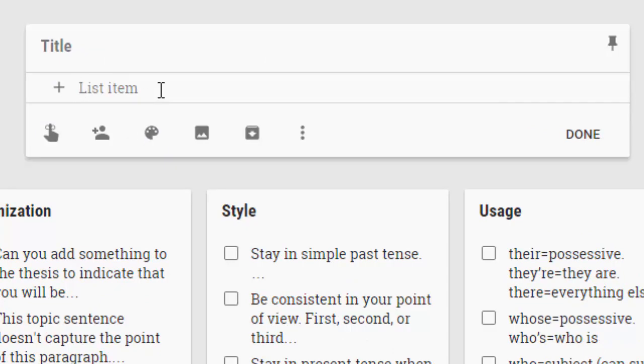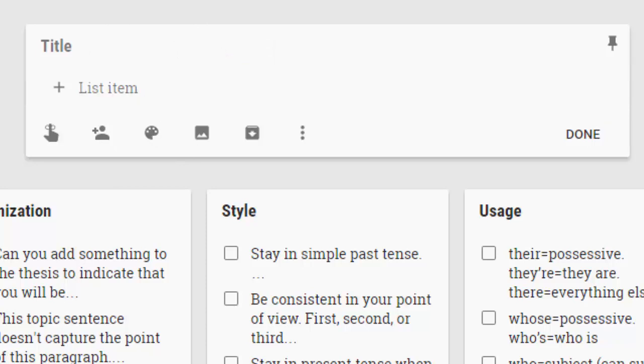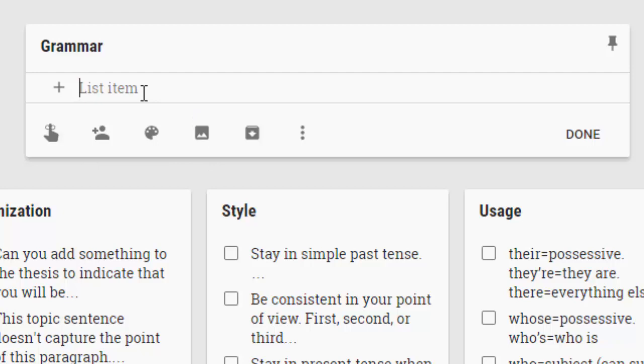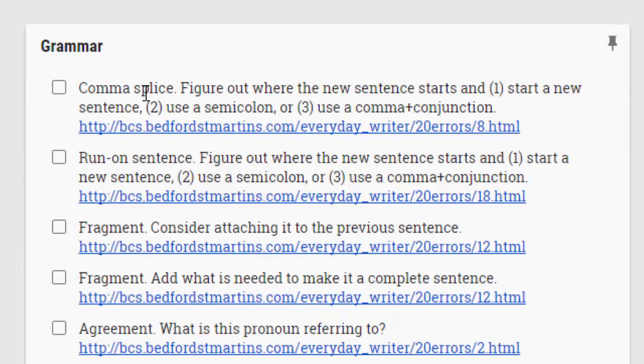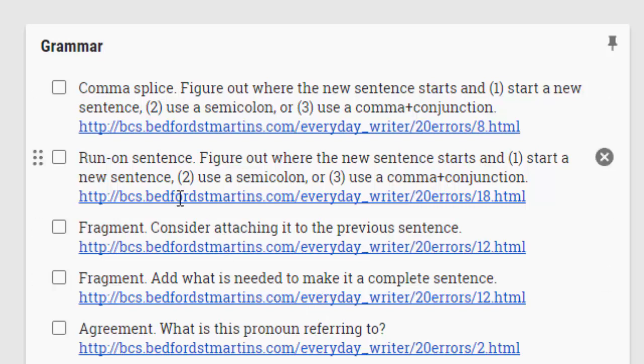Now, if you've already got these typed up somewhere else, you can simply copy and paste them in here. You do not have to retype all of those comments, which is what I've done here. I'm just going to copy in my title. This will be grammar. And I've already got these typed up in another document. So I'm going to copy those and simply paste those in. And what's nice is Keep realizes that anytime there's a line break in your comments, that that is a new list item. And so just pasting them all in at one time, it splits them all up for you real nice.